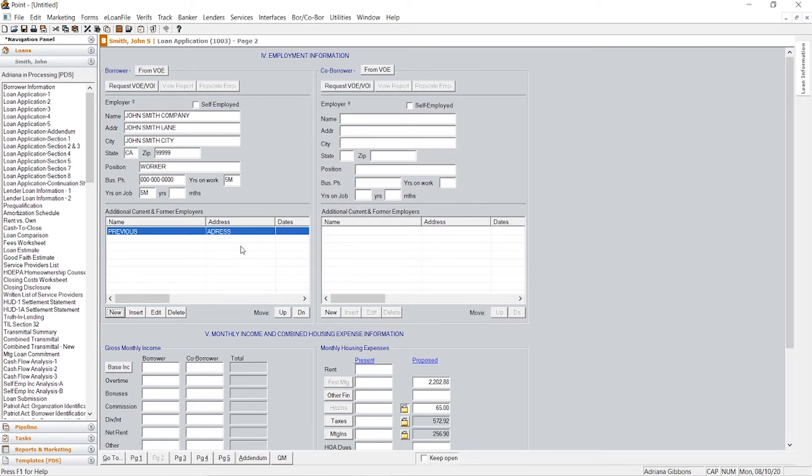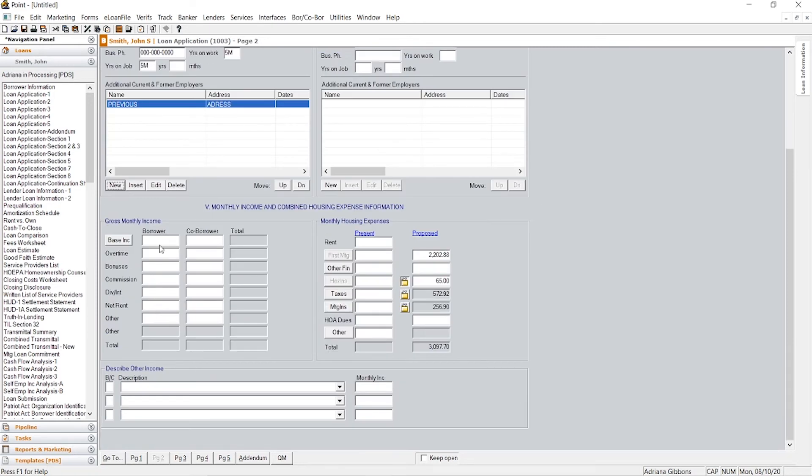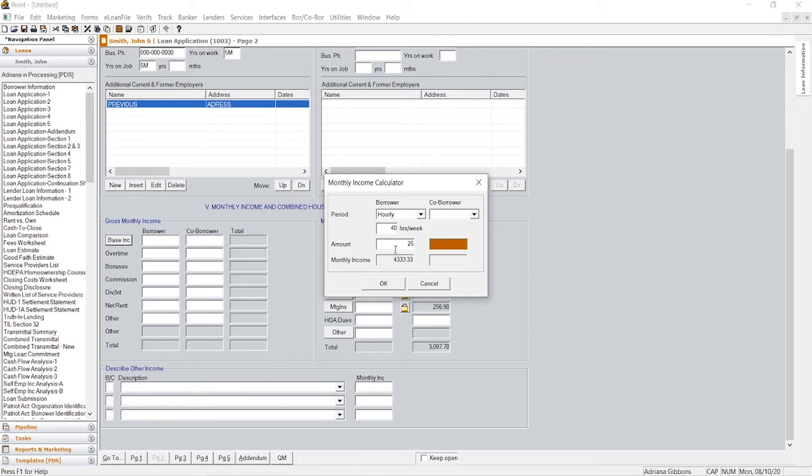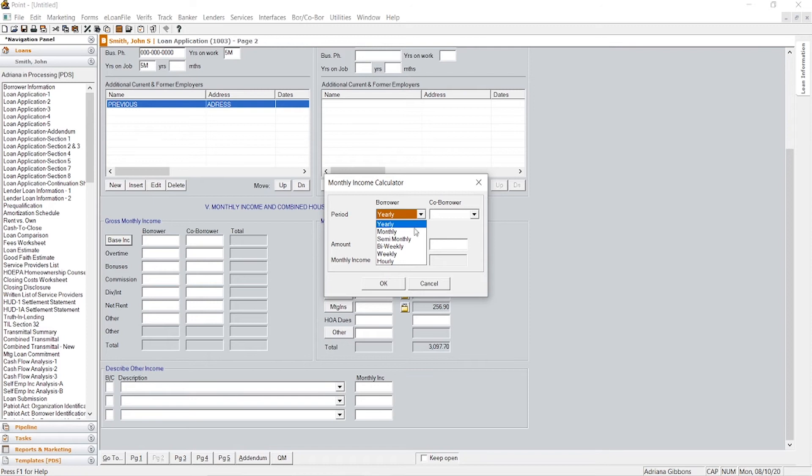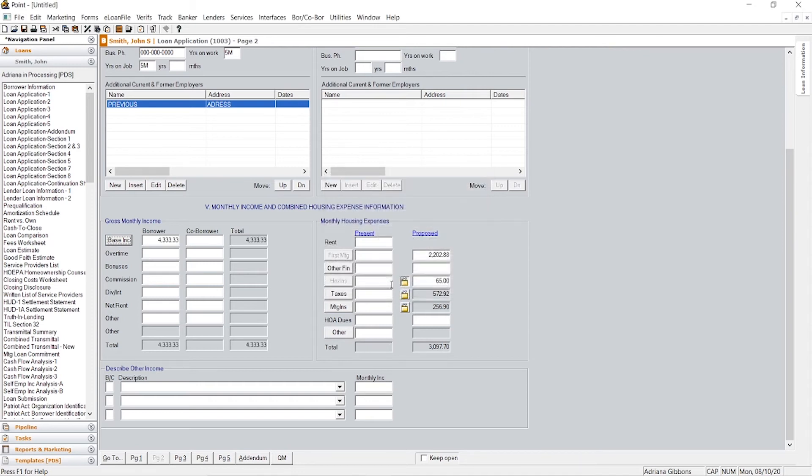And you'll need to get W-2s as well for the last two years. So base income, let's say that they currently make an hourly of like $25. So it's going to calculate it for you. If they make a yearly salary, you can put whatever it is, their annual salary, it'll calculate the monthly. If they have bi-weekly, whatever it is, it'll calculate it for you. So that's really nice. So let's just say $25 per hour.